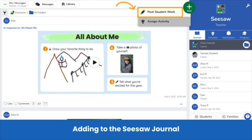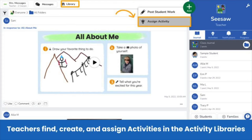Teachers will then have access to all the Seesaw creative tools to create their post. The green Add button is perfect for quickly capturing day-to-day learning moments. Teachers can find ready-to-assign activities or create their own in their activity library by tapping the green Add button and selecting Assign Activity, or by tapping the library icon next to Messages.